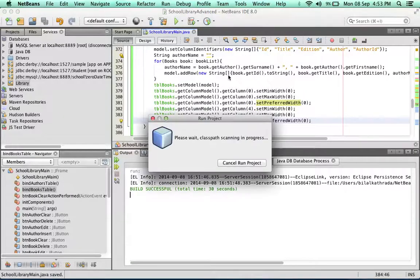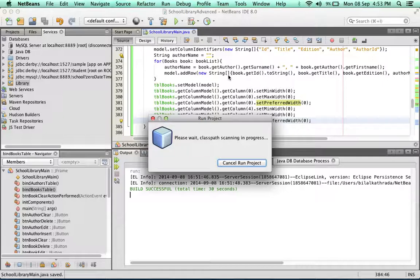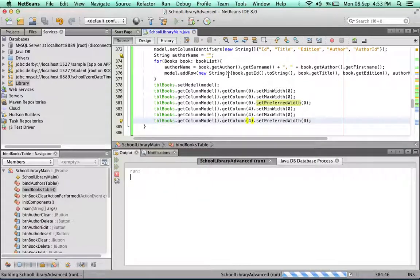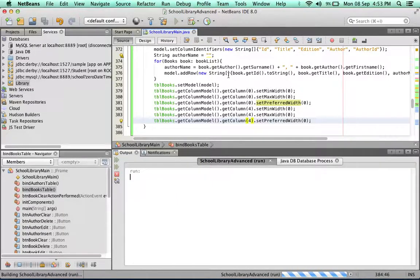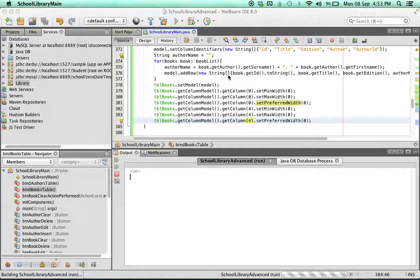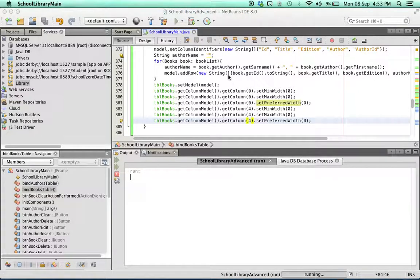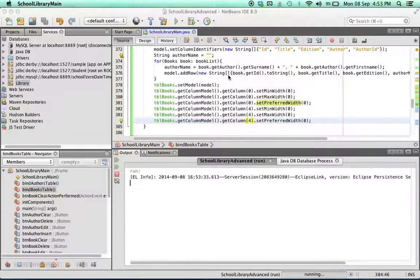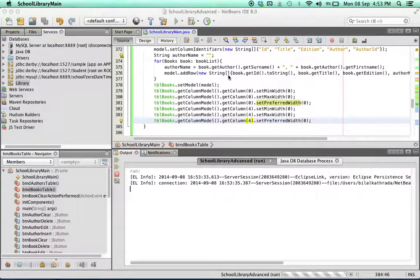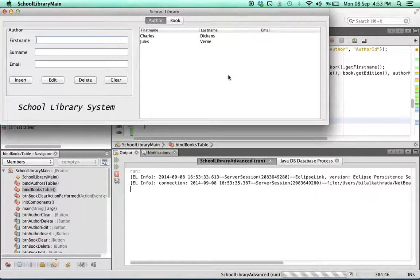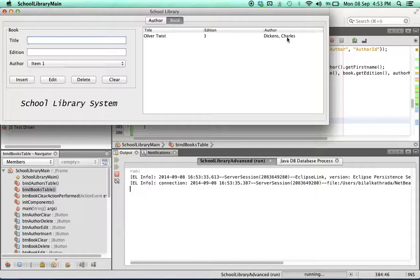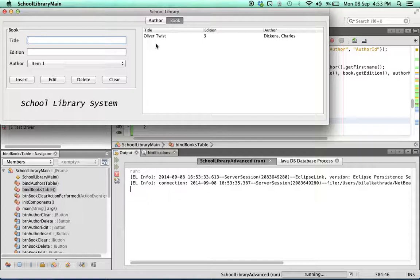Time to test this. Takes a bit of time again as usual. And there we have it. In the books table we just have three columns left. The other two columns have been hidden away.